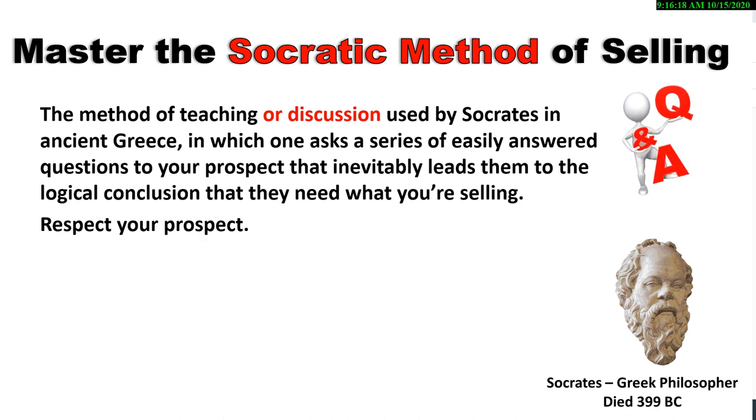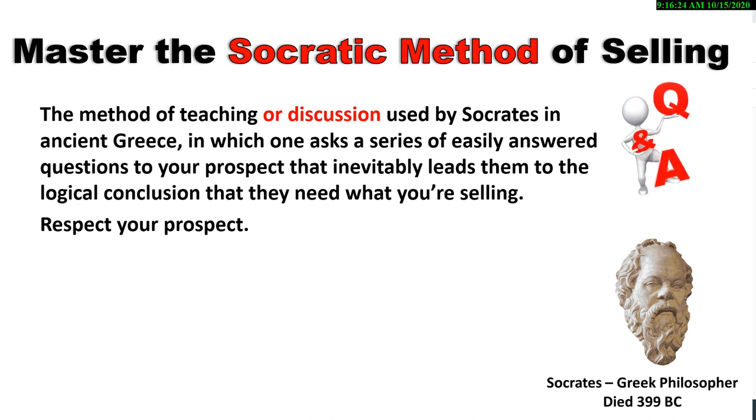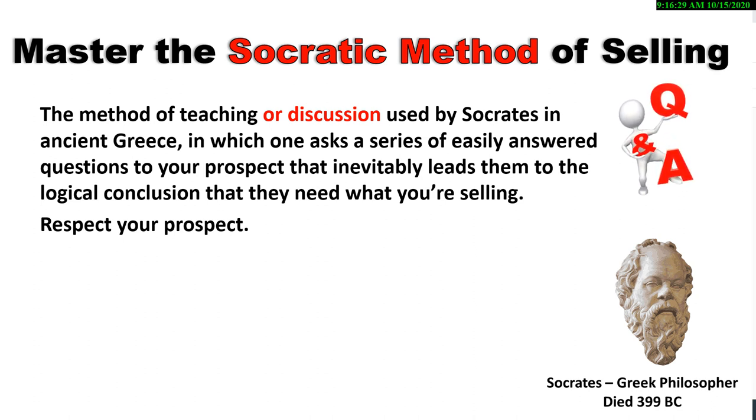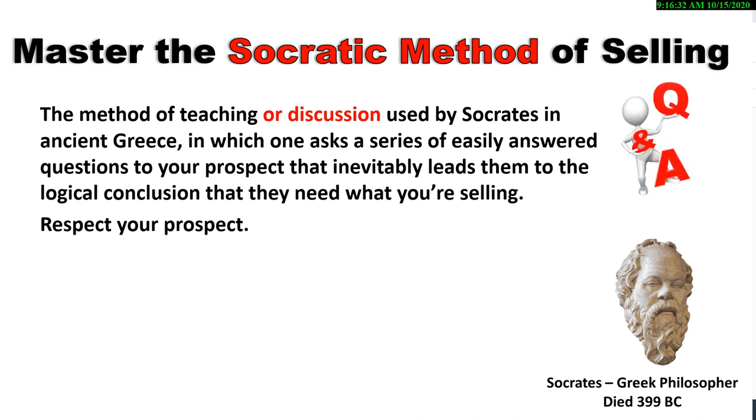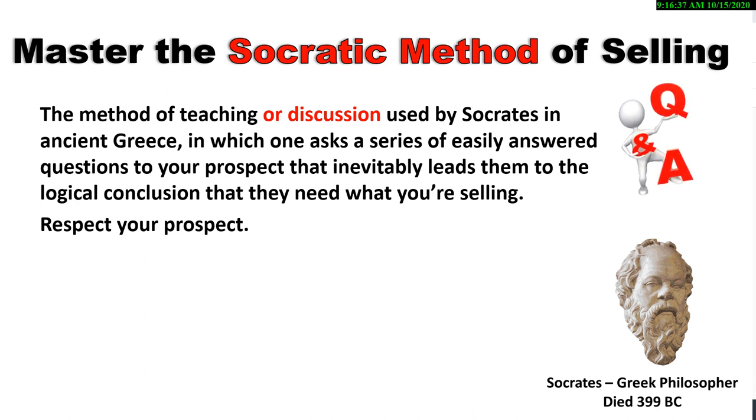What you're all in the process of learning is called the Socratic method of selling. It's a method of teaching or discussion originated by Socrates in ancient Greece, in which one asks a series of easily answered questions to your prospect that inevitably leads them to the logical conclusion that they need what you're selling.